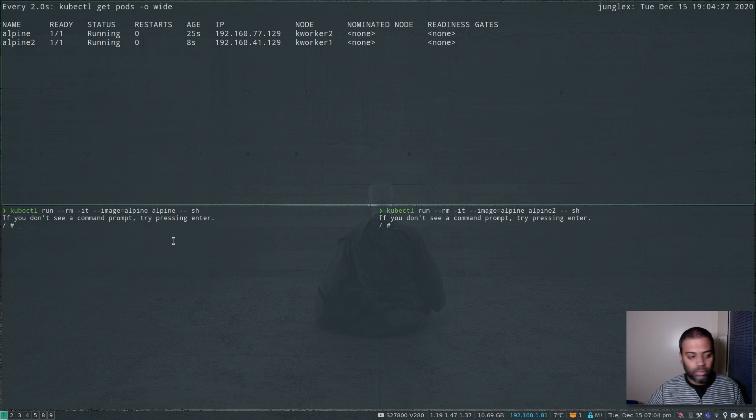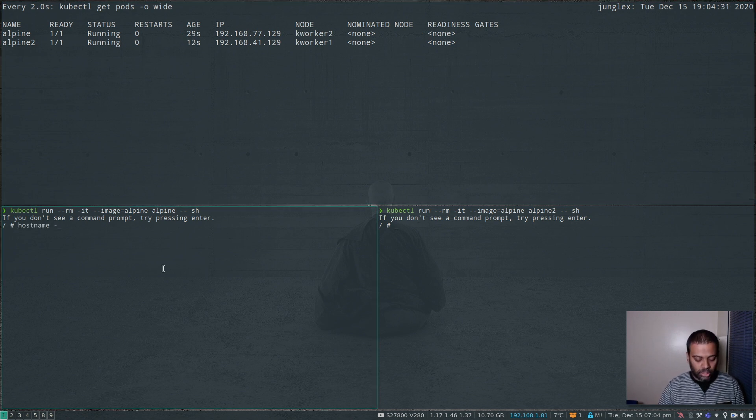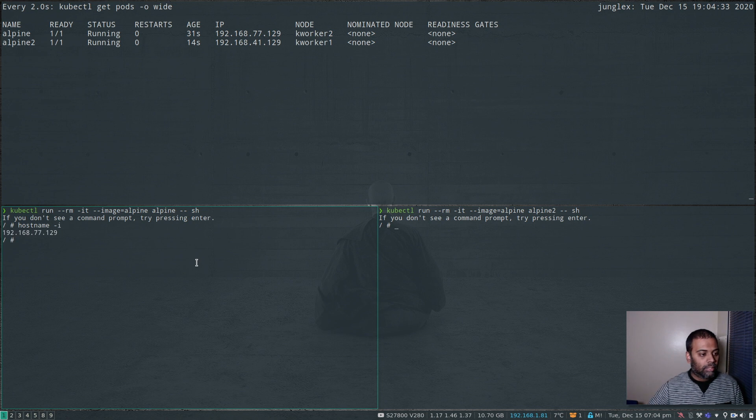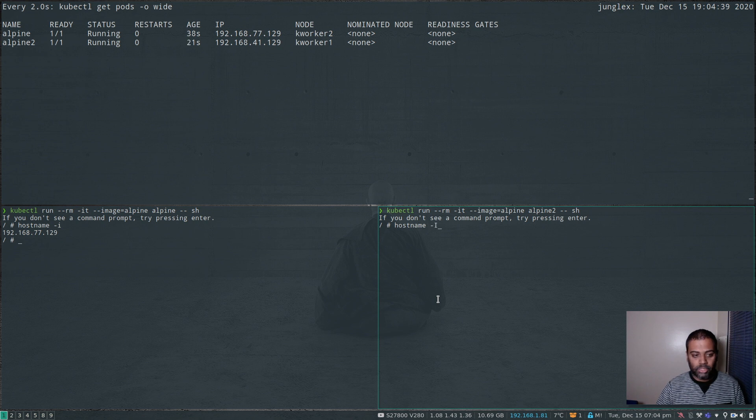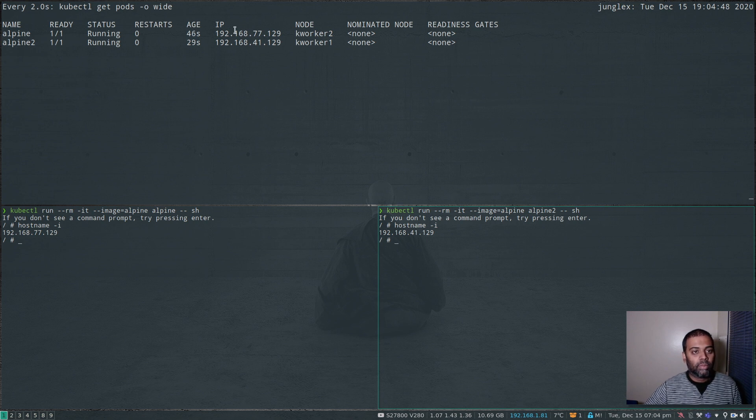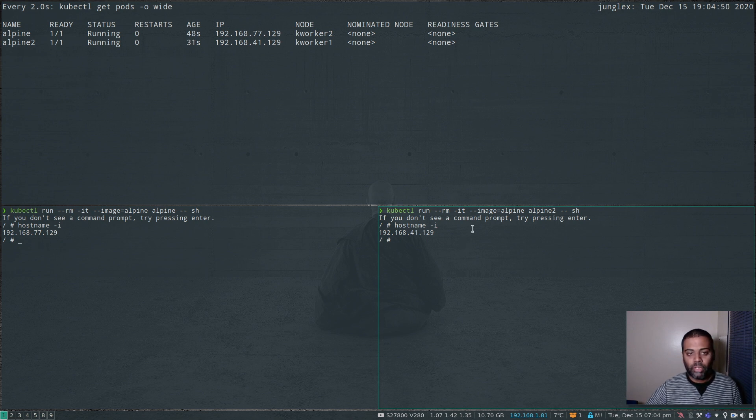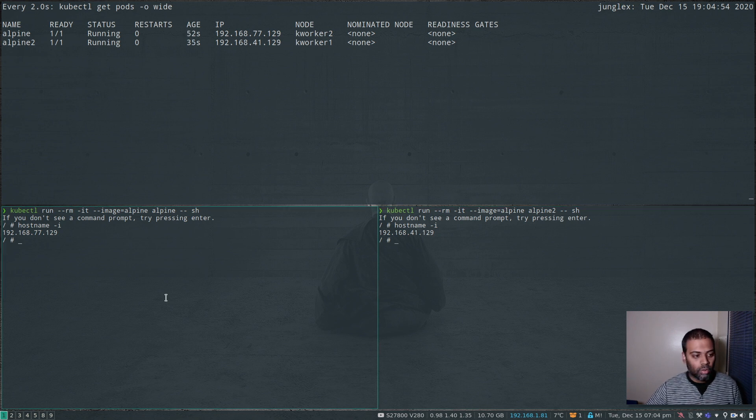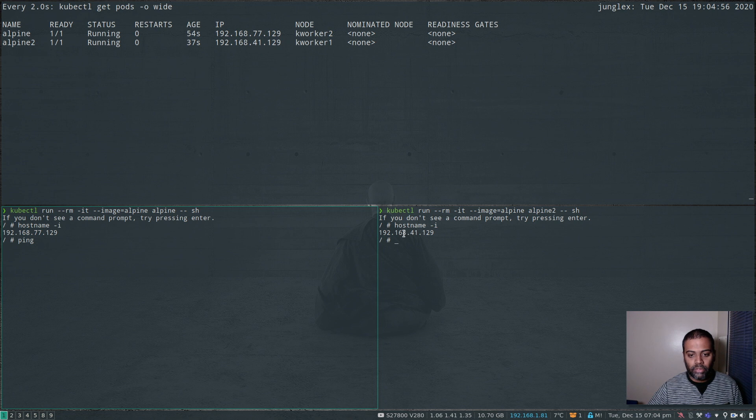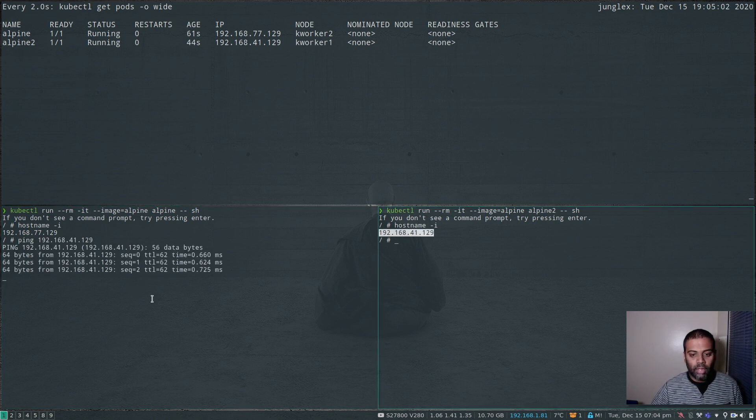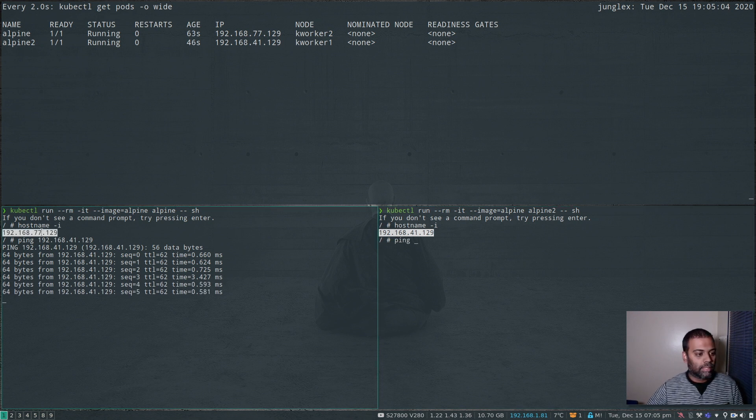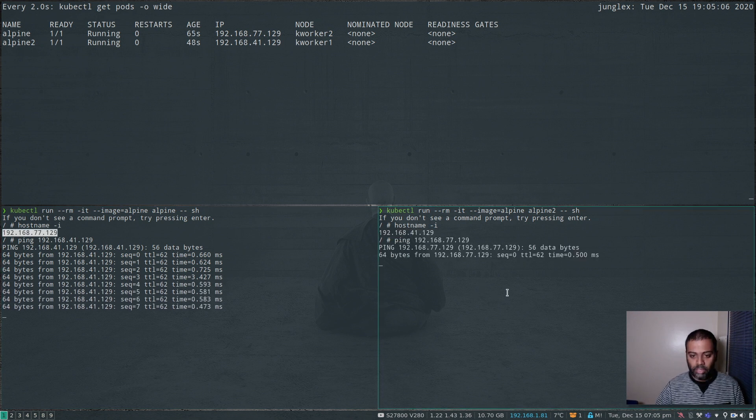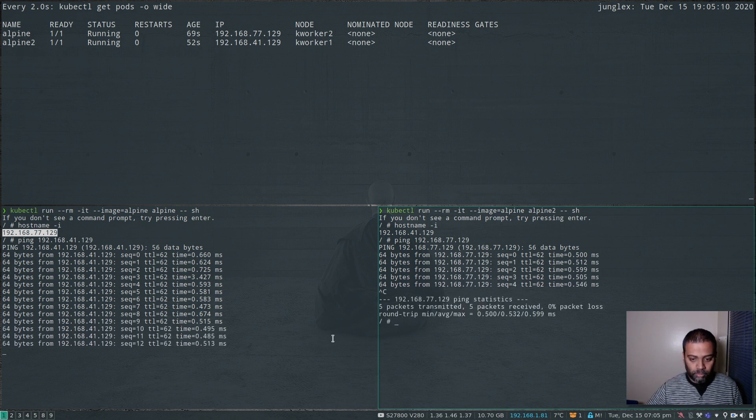So we will have another container created, and this one is on kworker1. We got logged into both of these containers. And if I do hostname minus i, that's 192.168.77.129. Hostname minus i, 41.129. So they both are definitely on different networks. You can see here 192.168.77.129, which is this one. 41.129, which is this one running on two different nodes. So I should be able to ping this IP address from this container. Yeah, that's working fine.